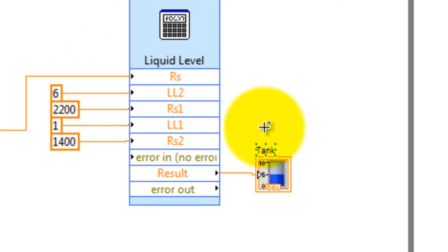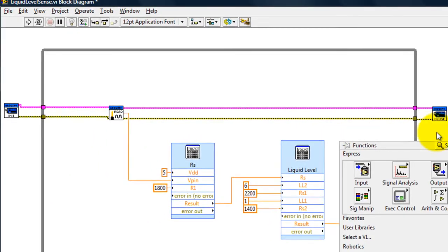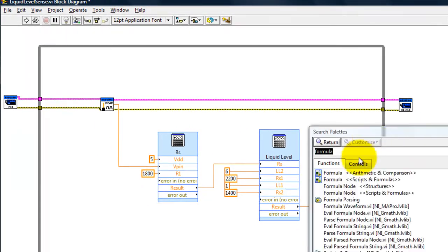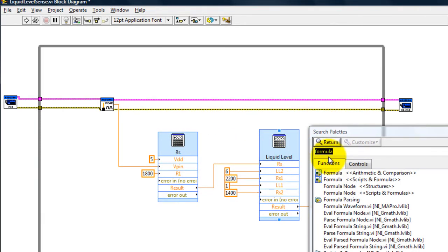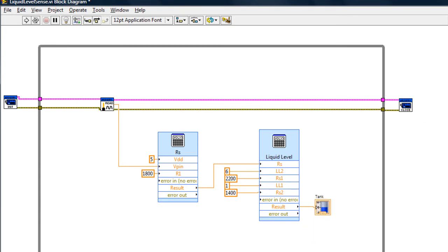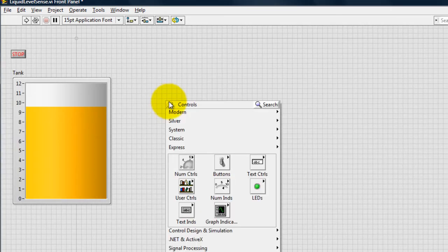Then I just get a tank display. All you have to do is right click, search. You would type 'formula' to get this block to be able to type your formulas. To get the tank, all you have to do is search for 'tank', but actually don't search for it in your block diagram, search for it in your GUI diagram.